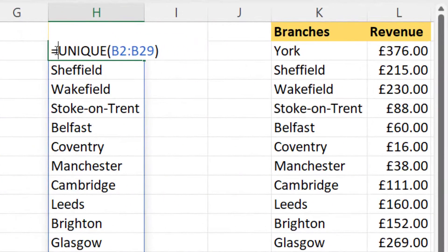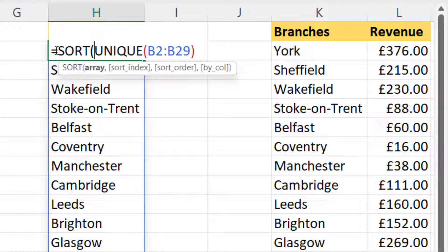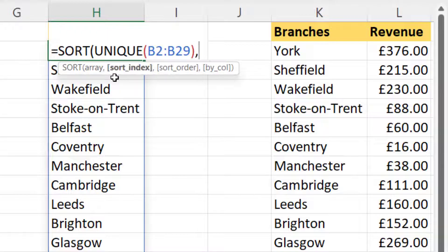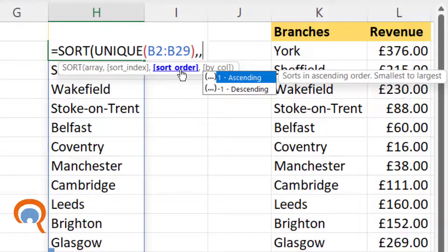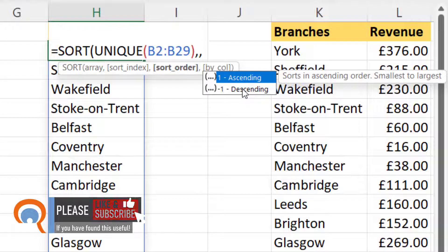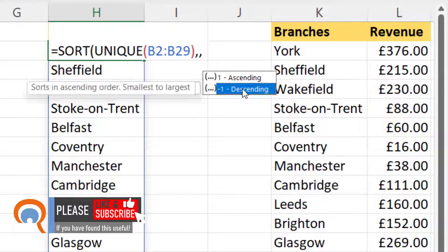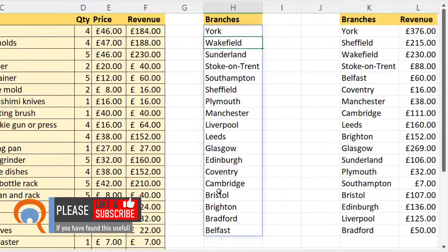What I'm going to have to do here is use the SORT function, putting UNIQUE within SORT. Array is the only mandatory argument. I've only got one column here so I don't need to specify a sort index — I'll put two commas in to get to the sort order argument, specify descending, close the bracket, press enter, and it sorts the data.